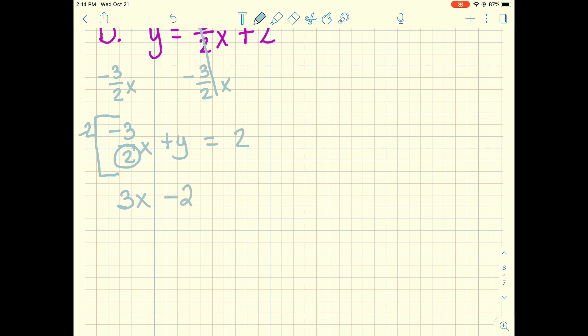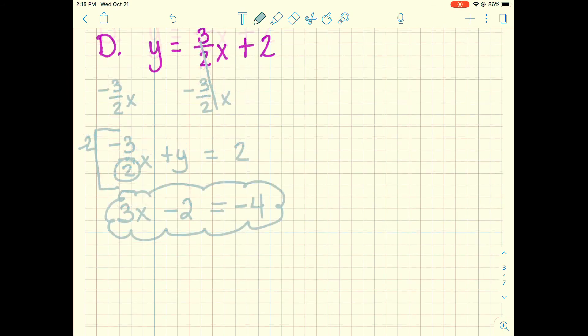Multiplying by negative 2: the denominator 2 cancels, giving negative 1 times negative 3 which equals 3. Then we get negative 2y. And the constant becomes negative 2 times 2, which is negative 4. So today you've learned about standard form, how to find x and y intercepts and use them to graph, how to change equations from slope-intercept form to standard form, and a new way to find slope when in standard form. You're going to get a chance to practice.